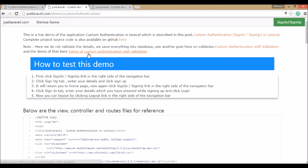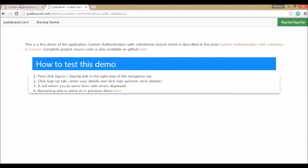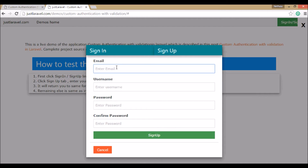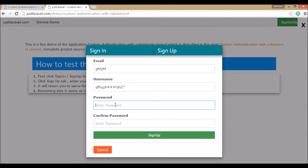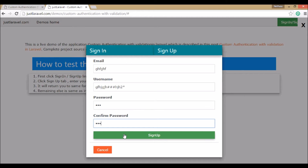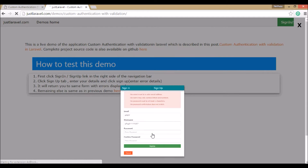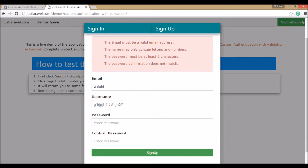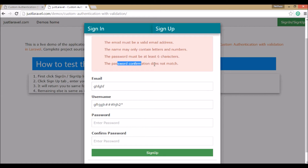Now we have a demo with validation. If you click sign up, you can enter some random email and username with special characters, and a password with very few letters — say three characters. If you click sign up, it shows a bunch of errors: the email must be a valid email address, the name may contain only letters and numbers, and the password must be at least six characters, and the password confirmation does not match.